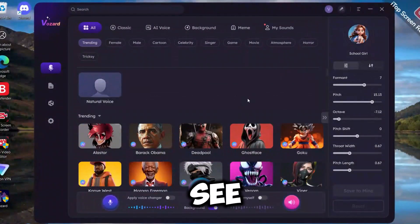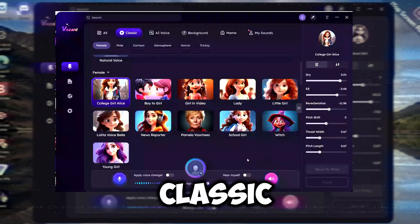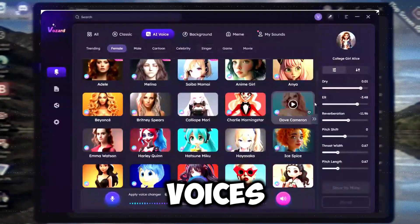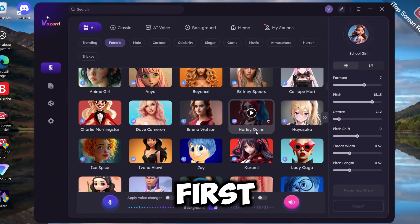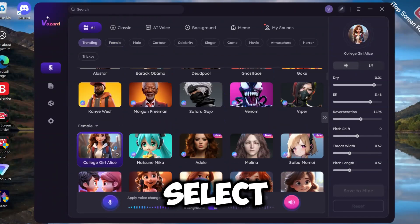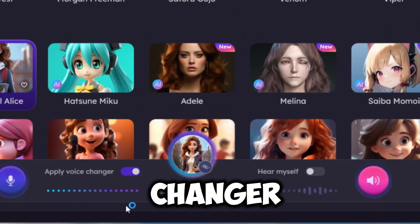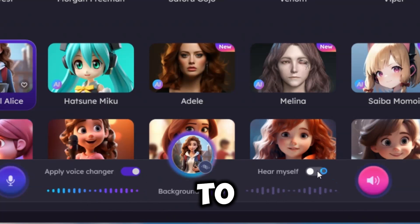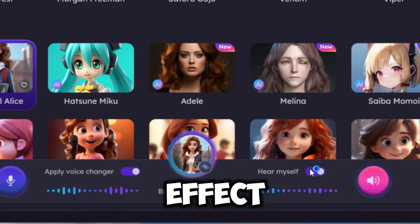As you can see, there are lots of voices like Classic, AI, Celebrity Voices, and Anime. To enable it, first you need to select a voice, then enable Apply Voice Changer. After that, enable the Hear Myself toggle too, so that way you can hear the voice effect.